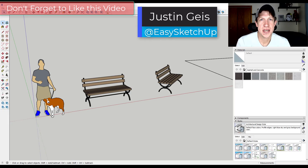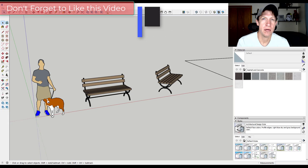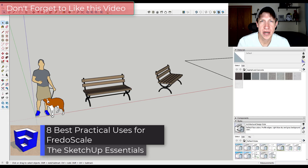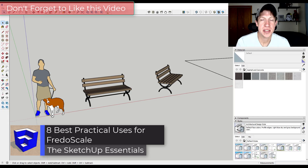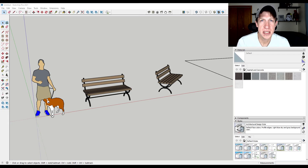What's up guys? Justin here with SketchUpEssentials.com, back with another SketchUp extension tutorial. In today's video we're going to talk about some practical uses for the extension FredoScale, which is an amazing extension by Fredo6 that adds scaling options into SketchUp. So let's go ahead and jump into it.